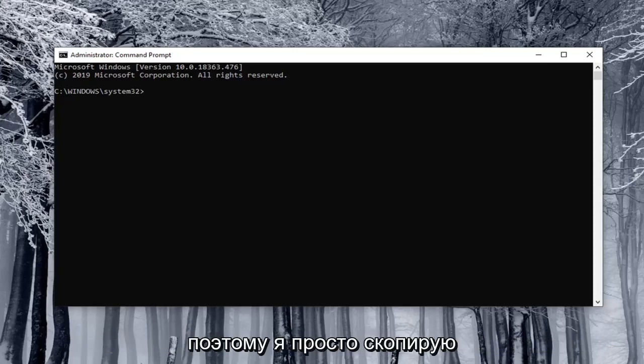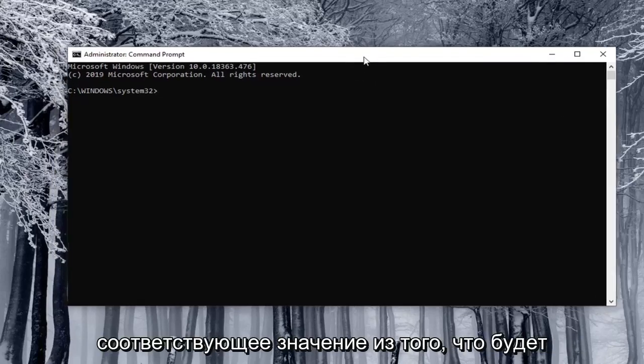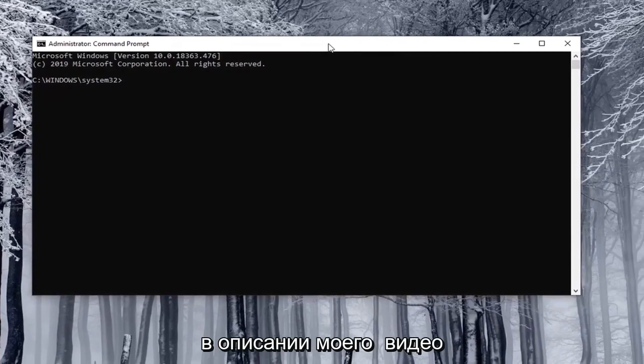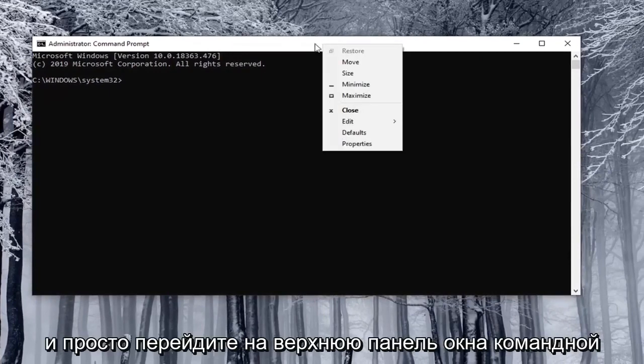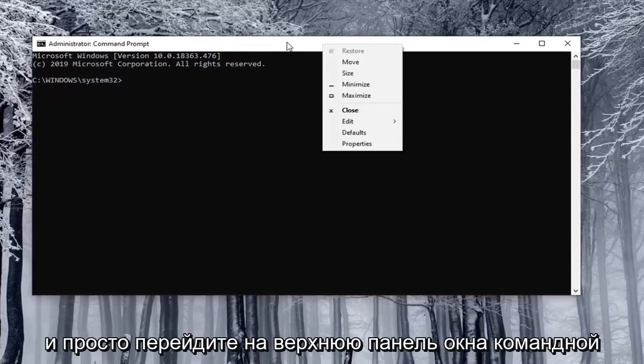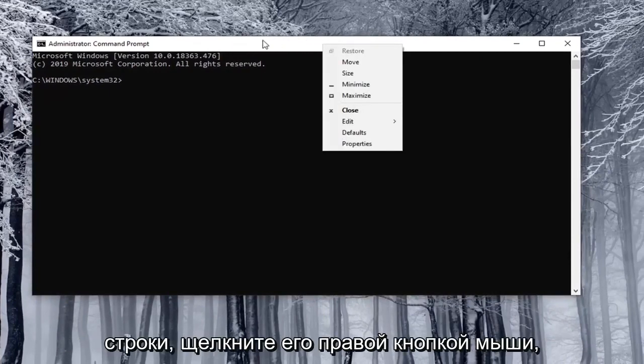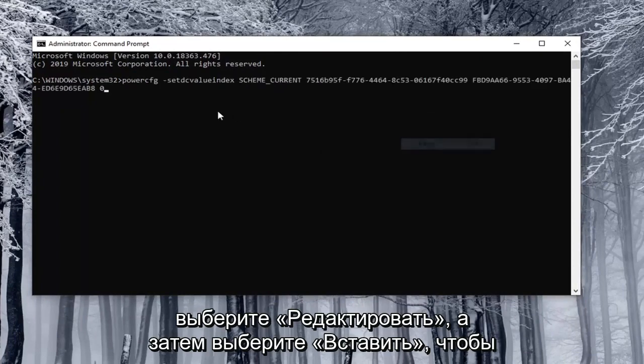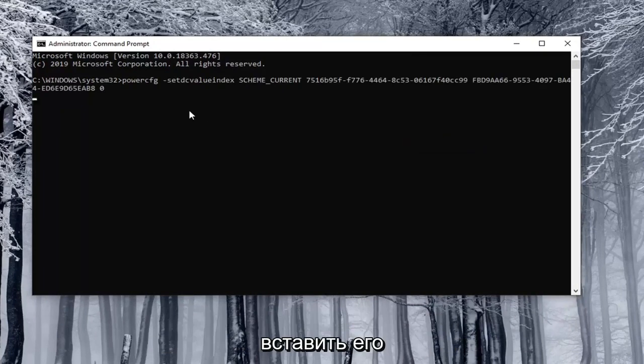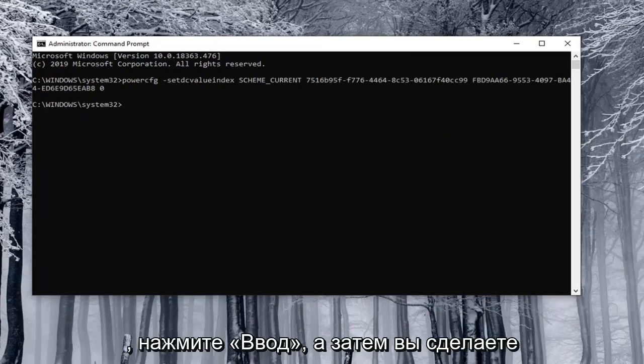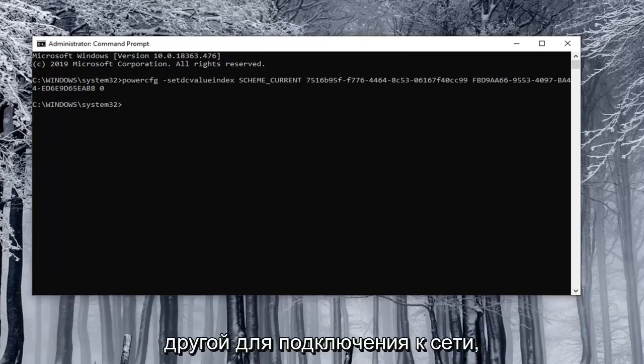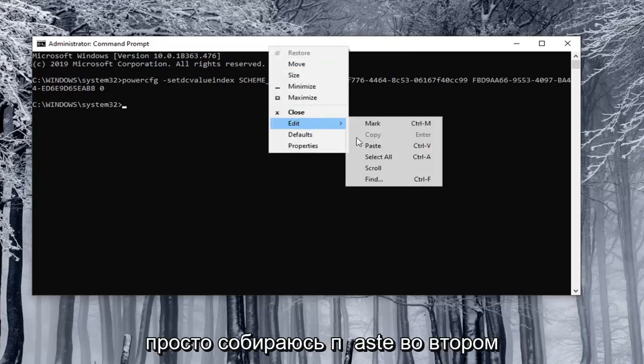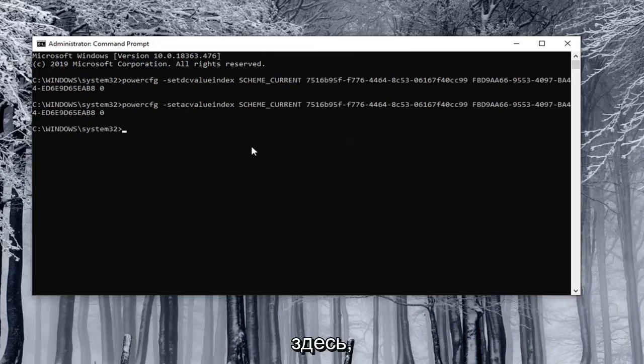So I'm just going to copy the corresponding value from what will be in the description of my video. And just go to the top bar of the command prompt window right click on it select edit and then select paste to paste it in. You hit enter and then you do the other one for plugged in. I just did the on battery one. So I'm just going to paste in the second one here.